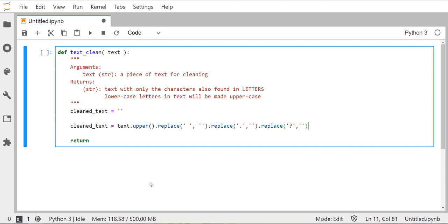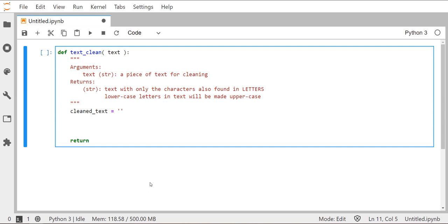So what we're going to instead use is kind of, we're going to call this an allowed list. So instead of trying to define all the characters we don't want, it's usually a lot easier to just define the ones that we do want. So we can use this letters string, which is just going to contain the letters that we do want to keep.